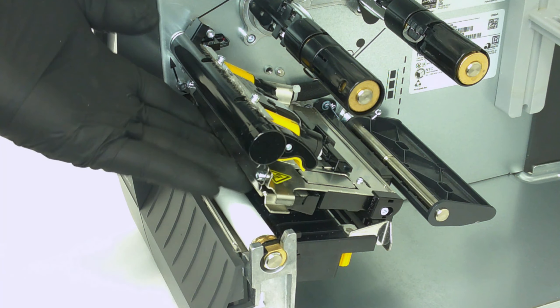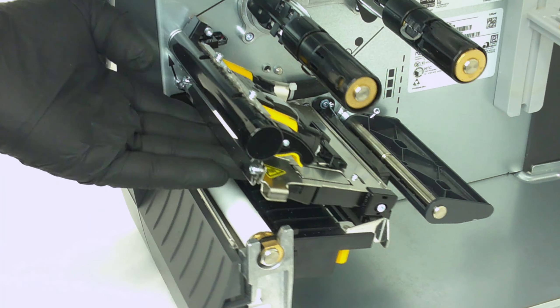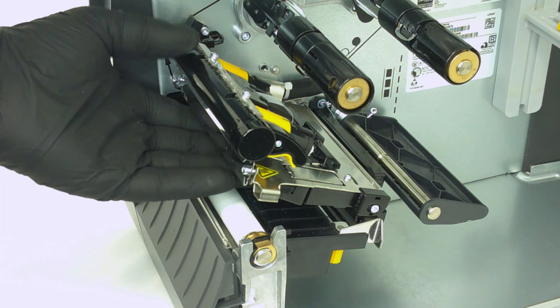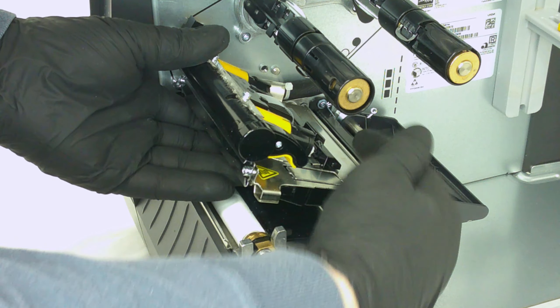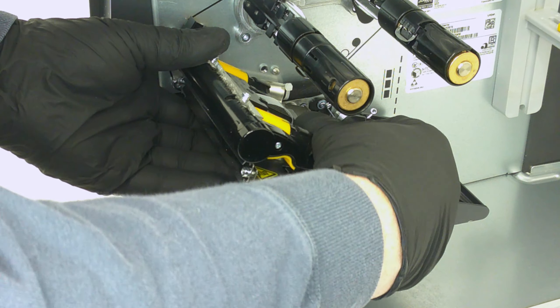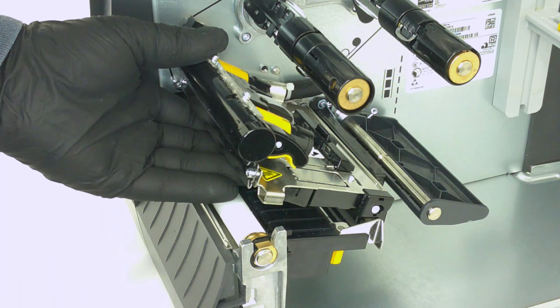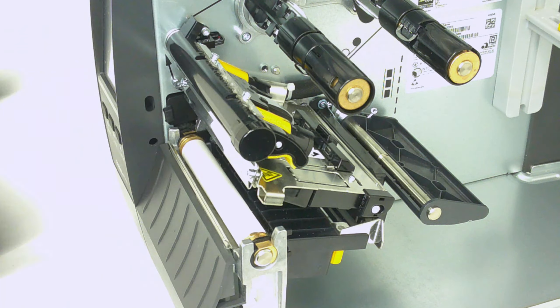Ensure the printhead assembly is making full contact with the upper print mechanism support bracket. While holding it in place, lock the printhead into the upper print mechanism by sliding the latch to the rear of the printer.